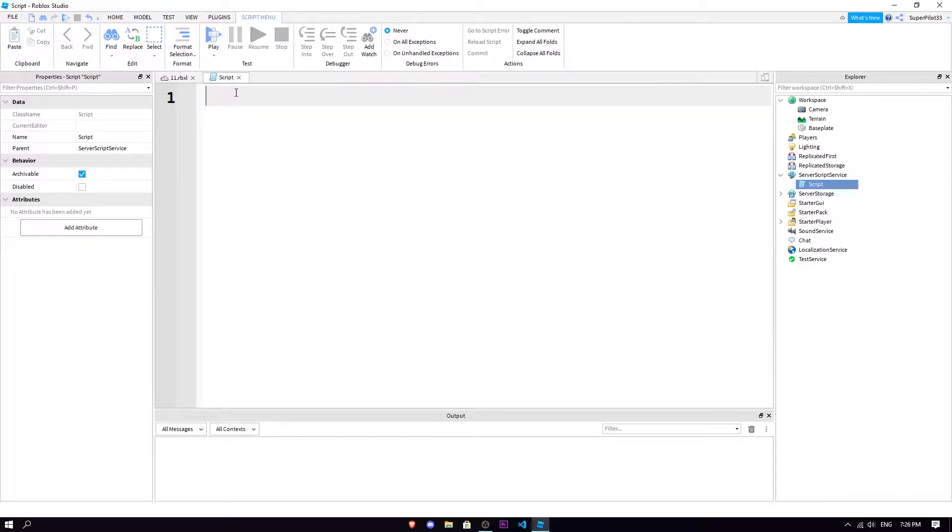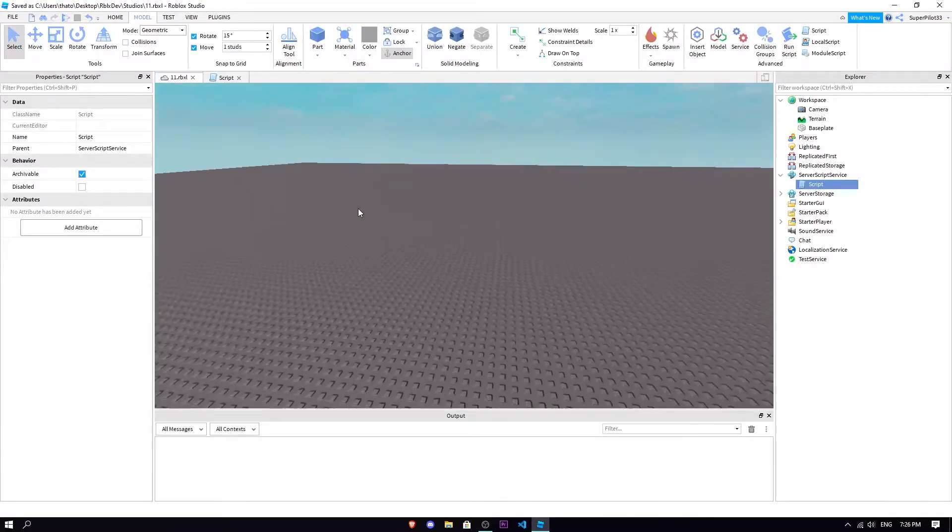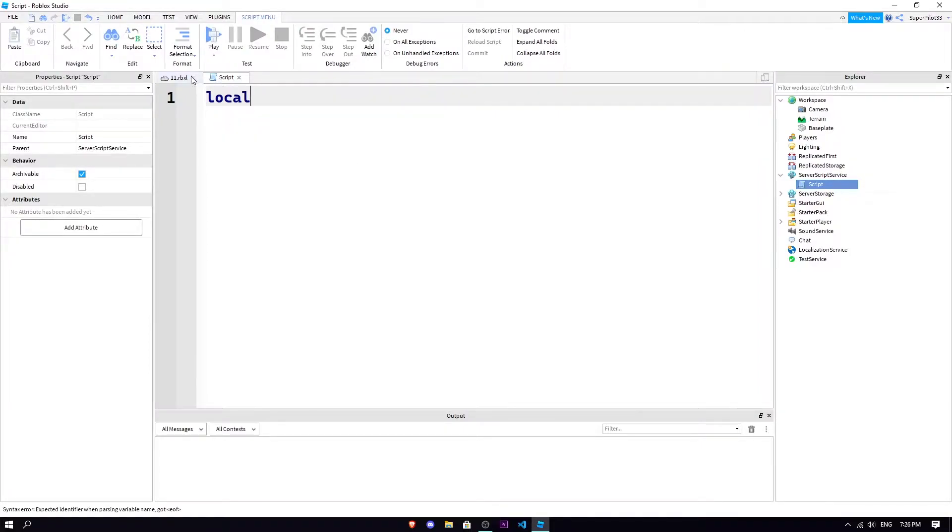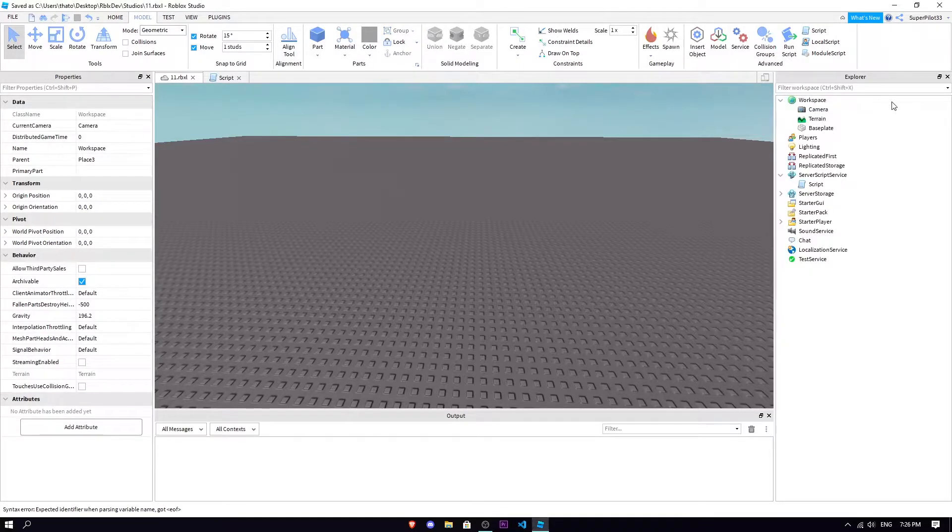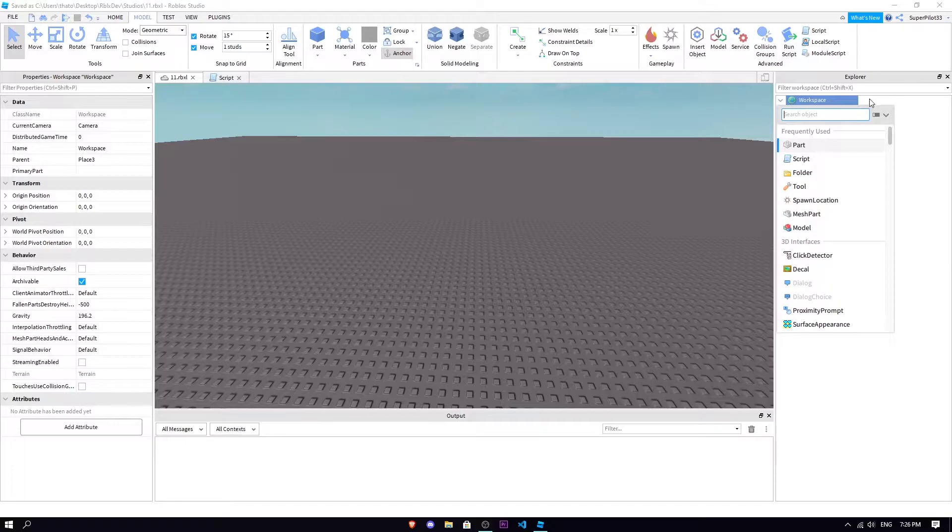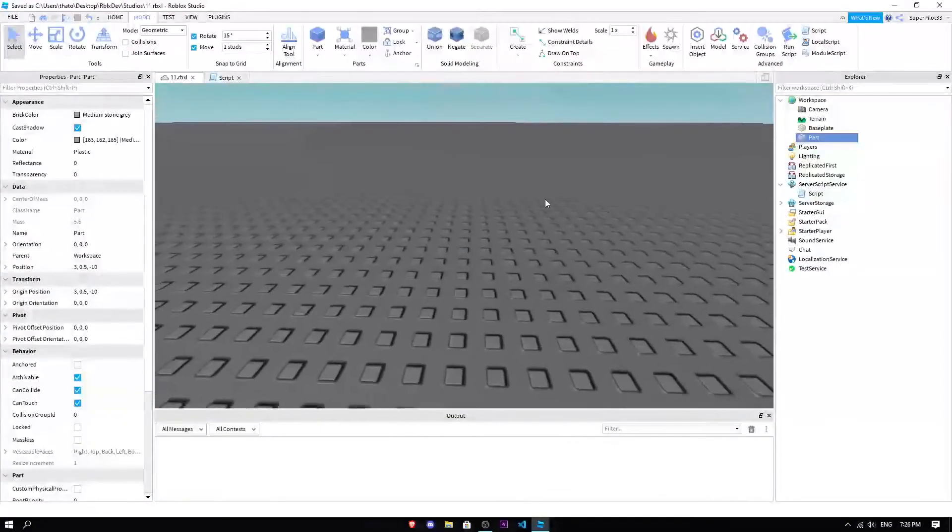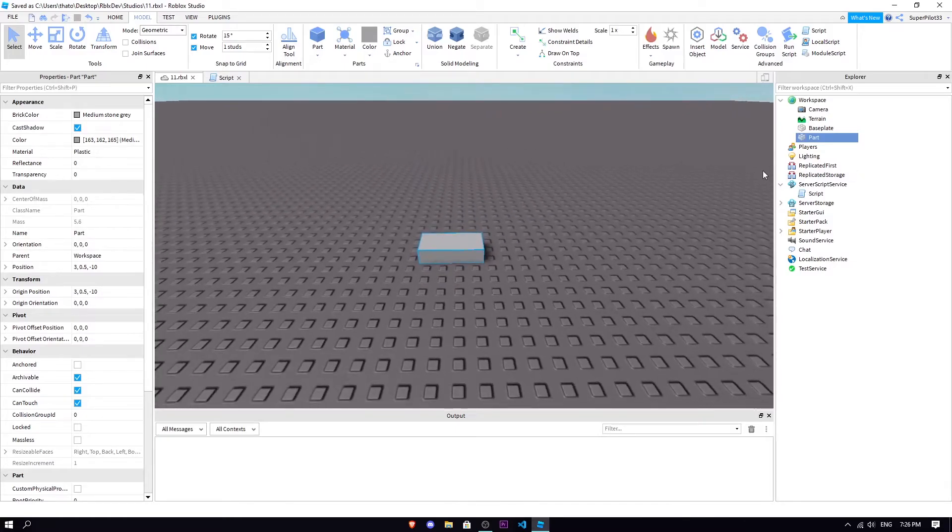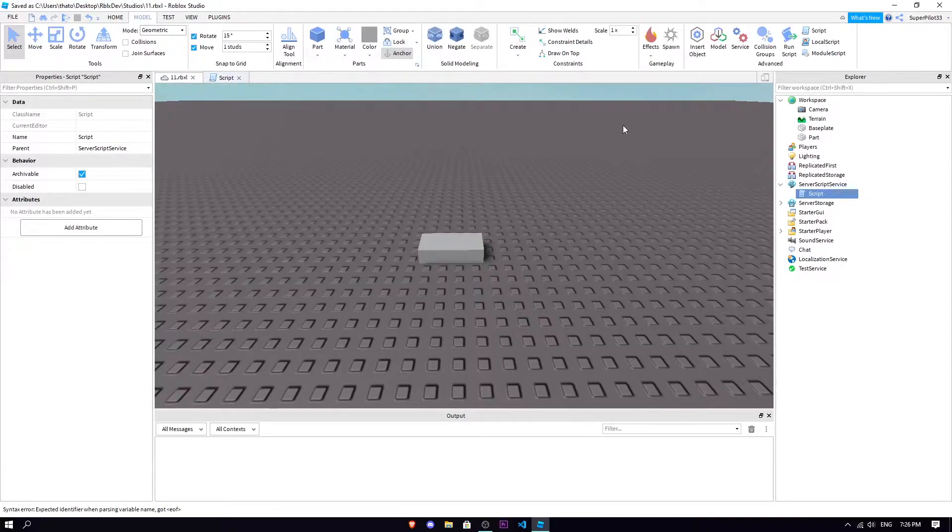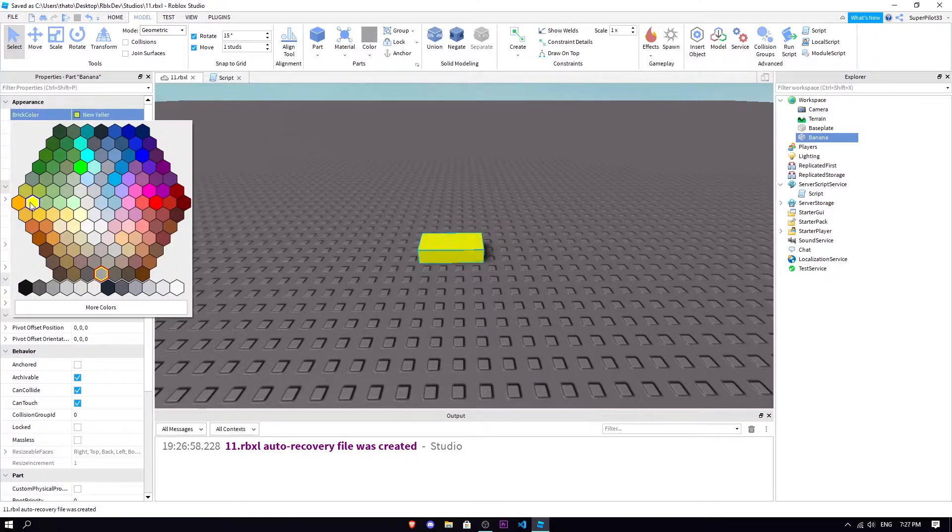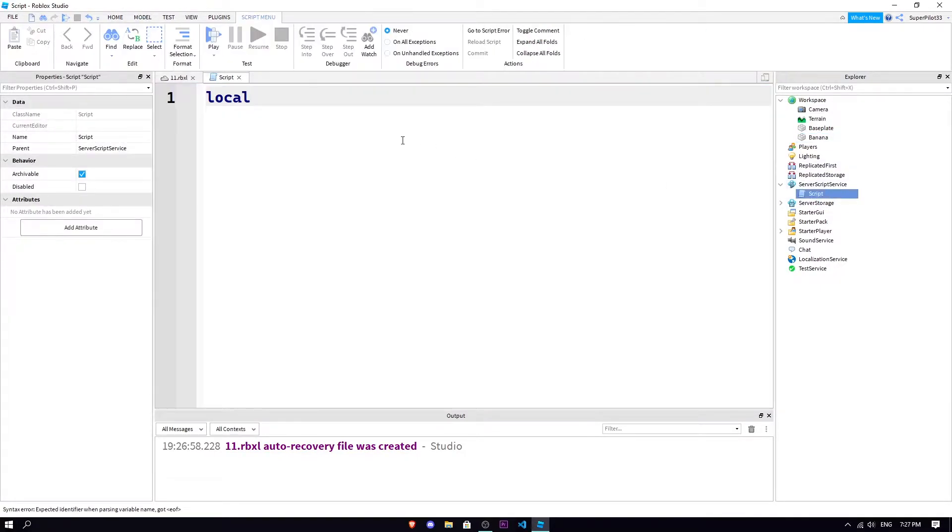All right, so we have two functions that we're gonna look over. First, let's insert a part. Let's insert a part and with this part, it's gonna be here. Let's call it part. We're gonna name it to something like banana, and just for fun I'll set it to yellow.